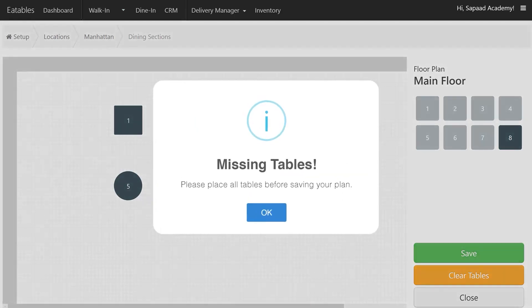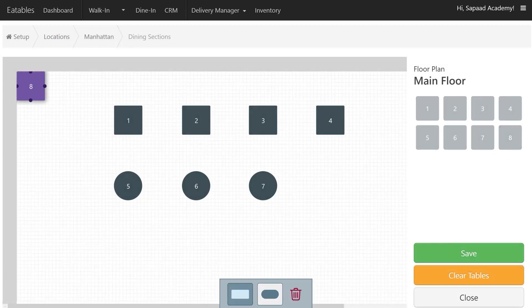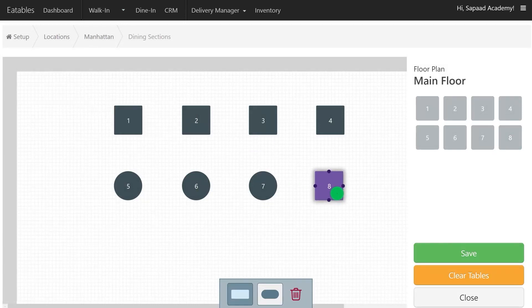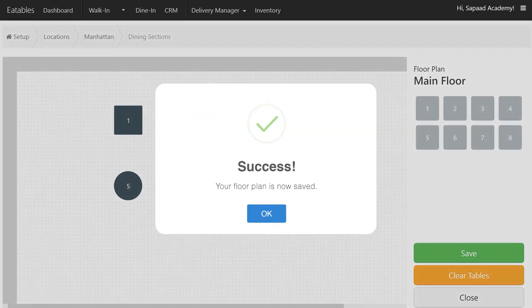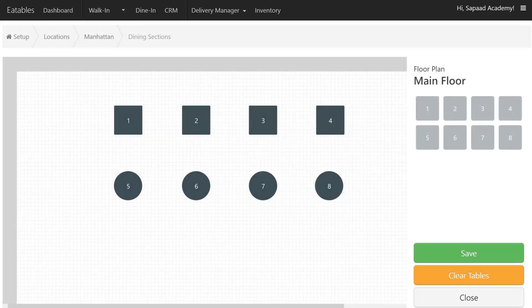Make sure to add all the tables to your floor plan and then click Save when you're done. To go back to Dining Sections, click Close.